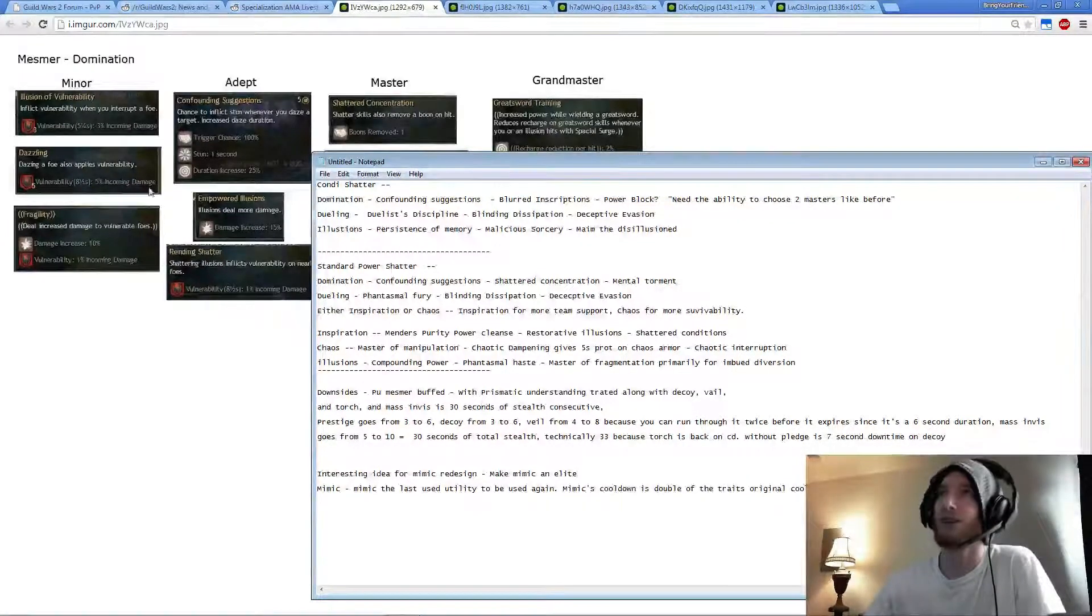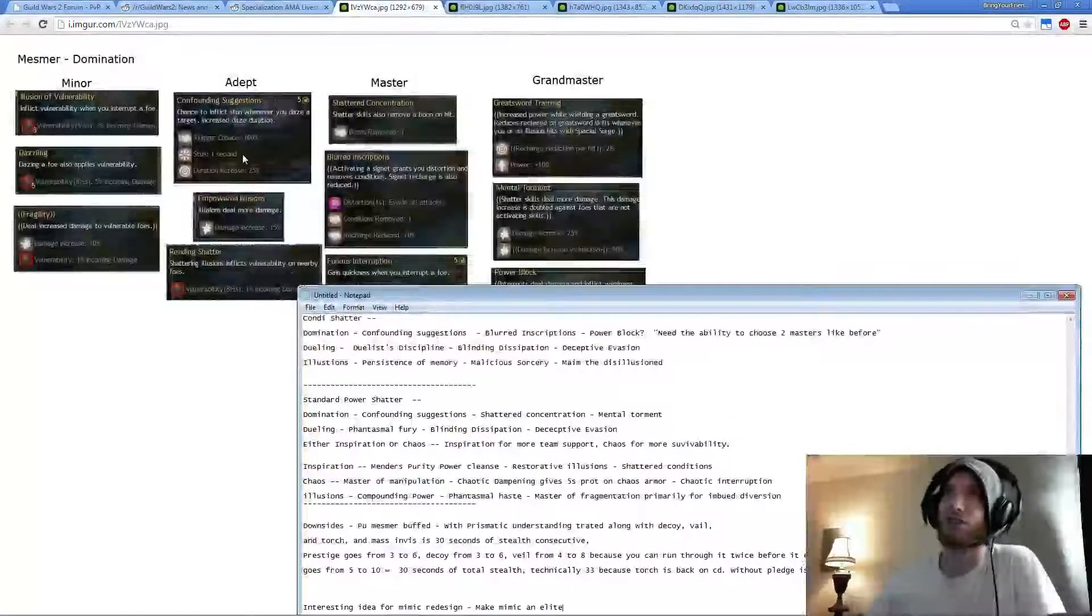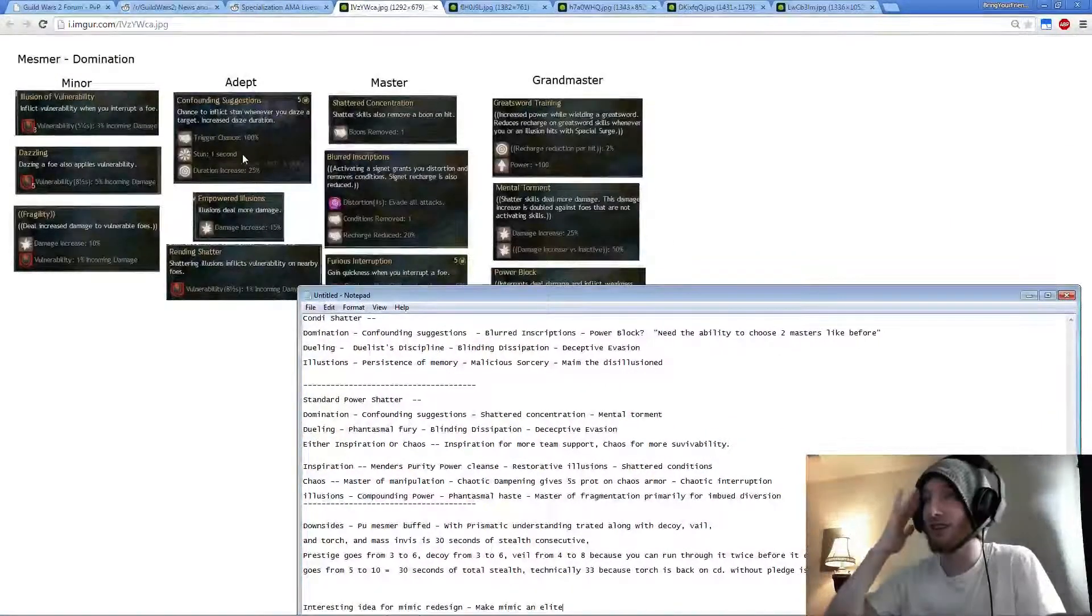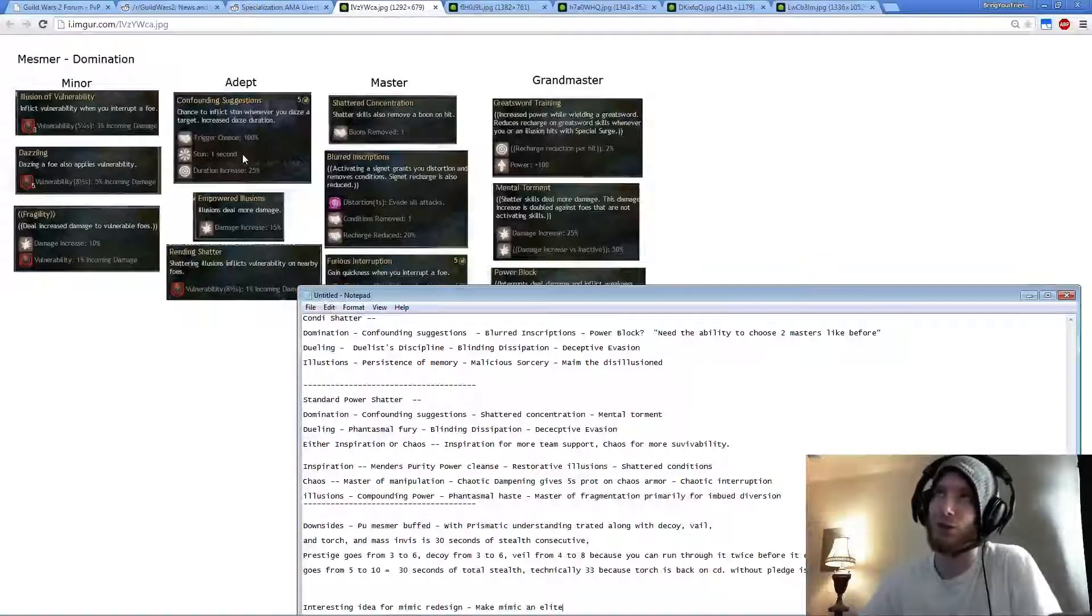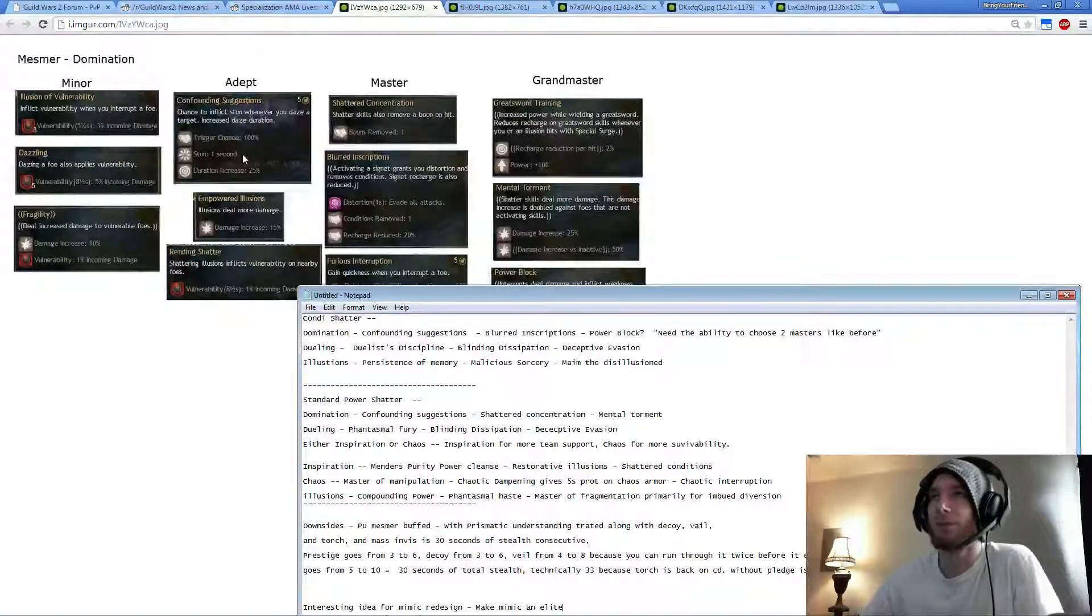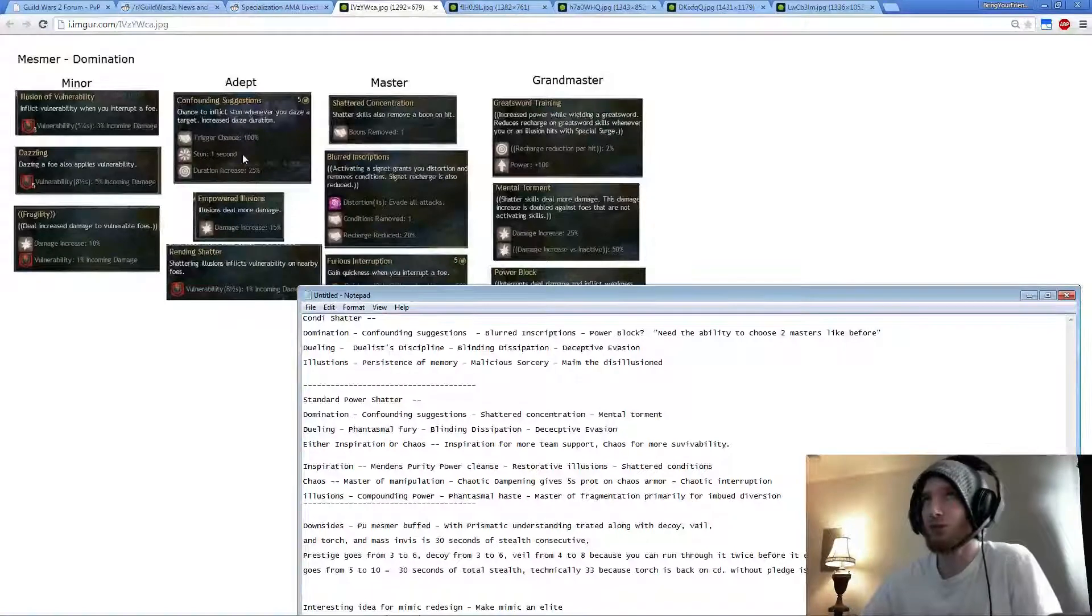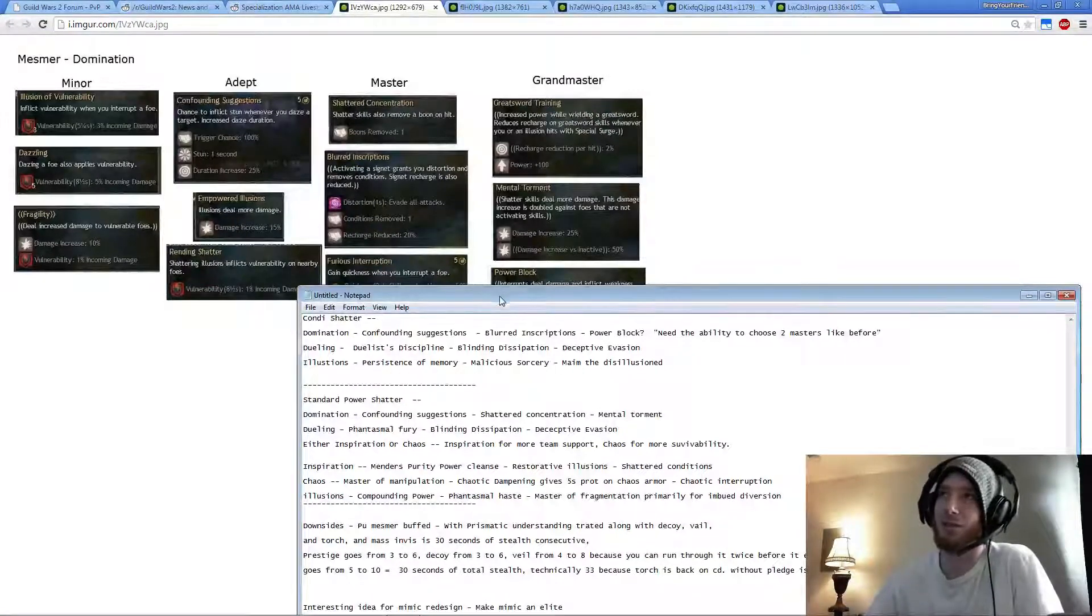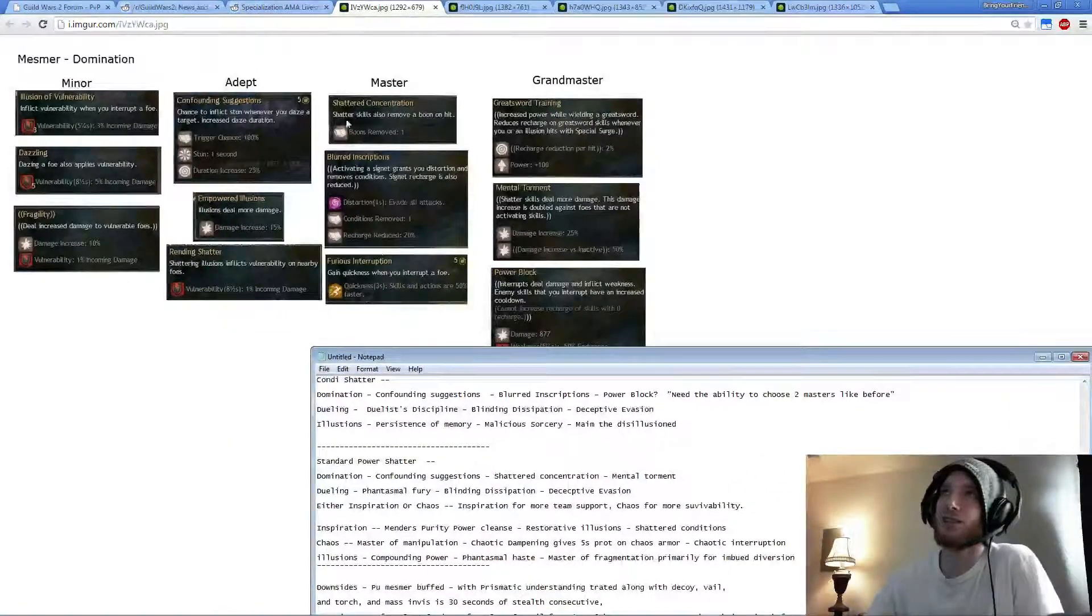For Condi Shatter, starting in Domination, you pick up Confounding Suggestions, which is one second stun, not to mention that Persona's baseline. So five second cooldown on Daze, which is pretty much crazy. And then obviously going in the Master for Condi Shatter.